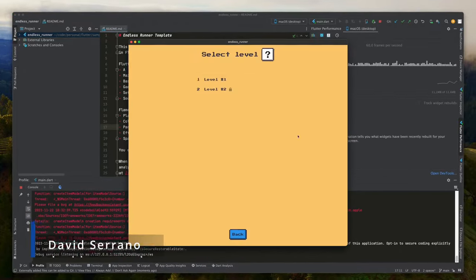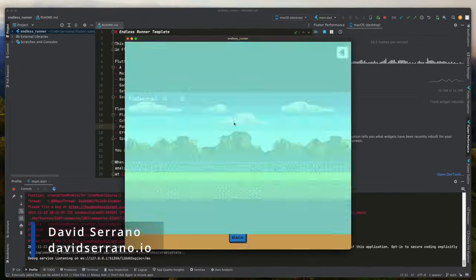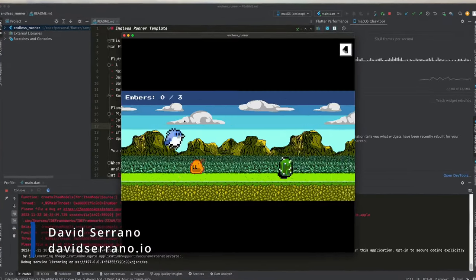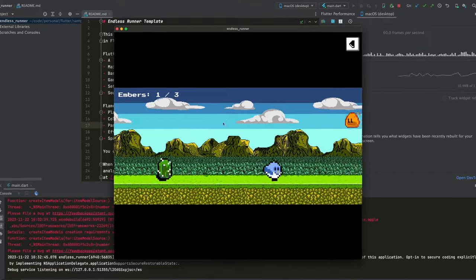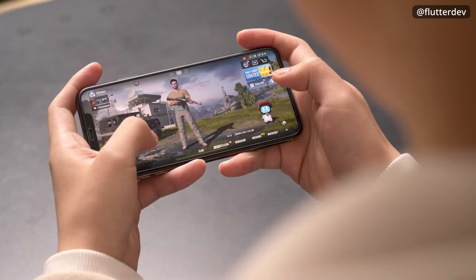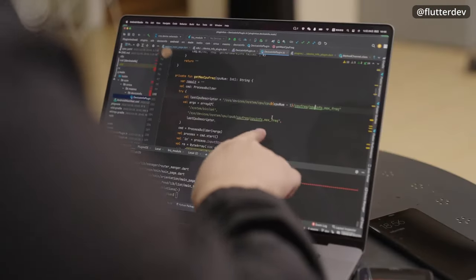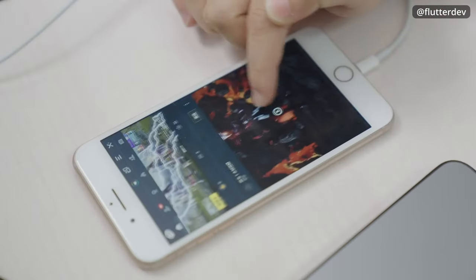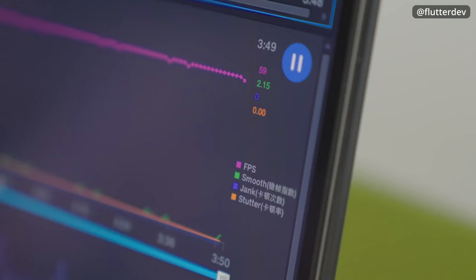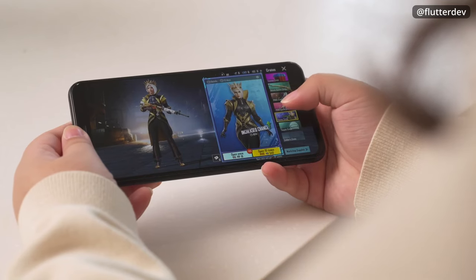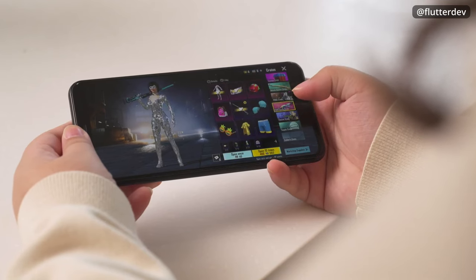Did you know that Flutter is not only used to develop applications, but also to create video games? For example, look at how the developers of PUBG Mobile used Flutter for the social part of their game, where a graphics engine is not needed.